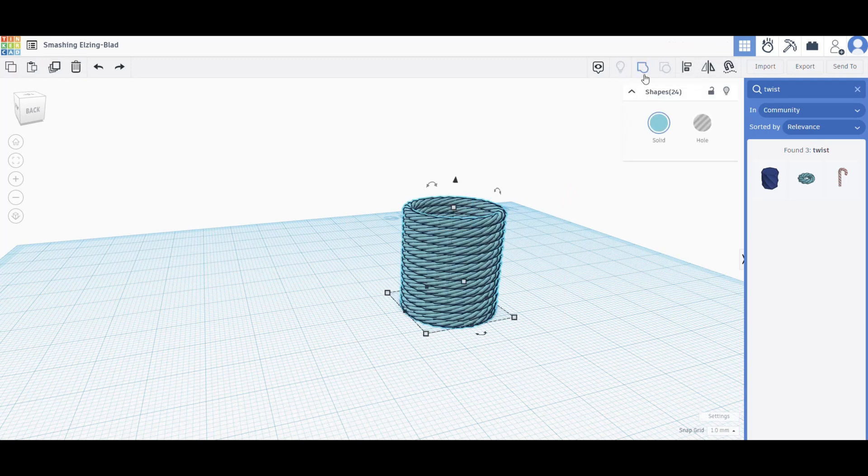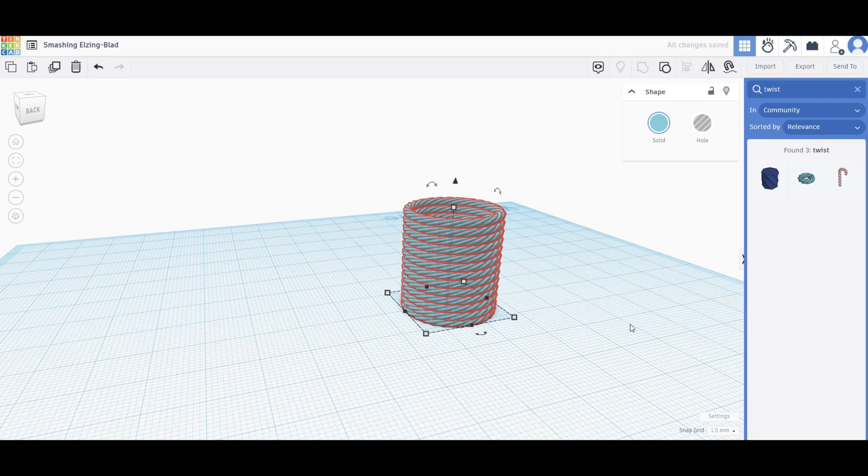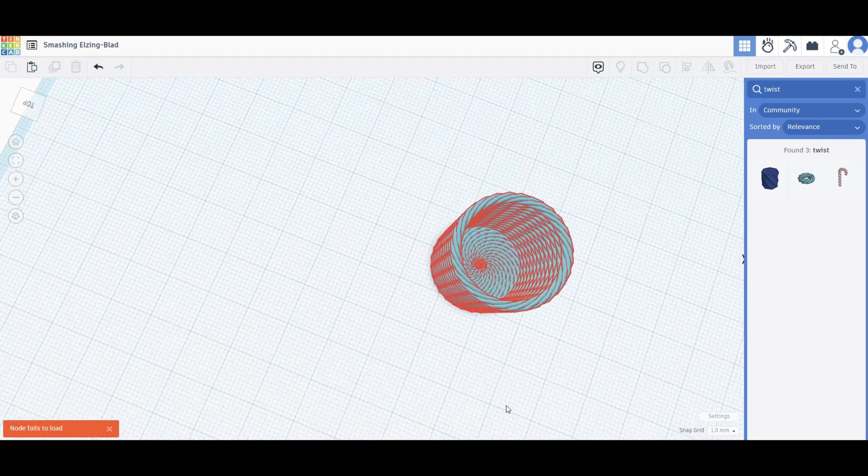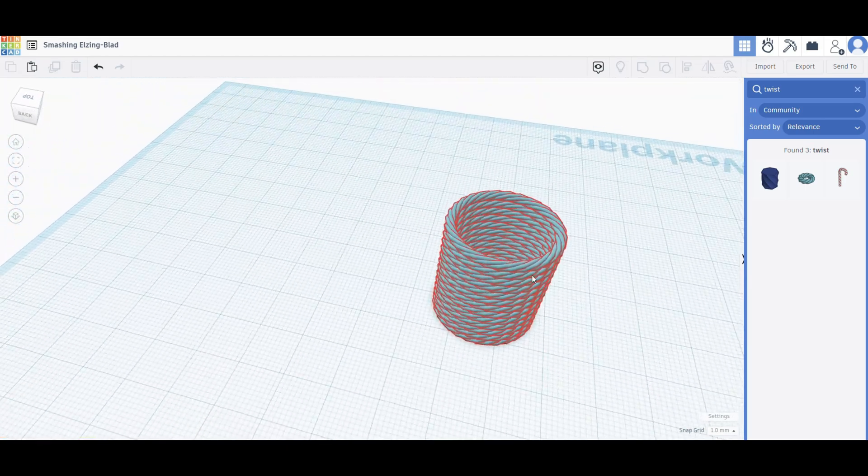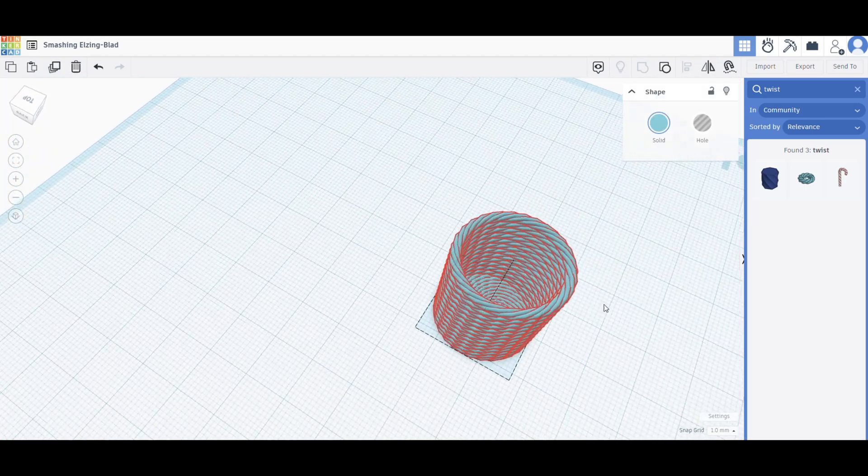We got all this selected - these are all individual elements right now. What you're going to do now is go up here to group or hit Ctrl+G. Now it's one object.